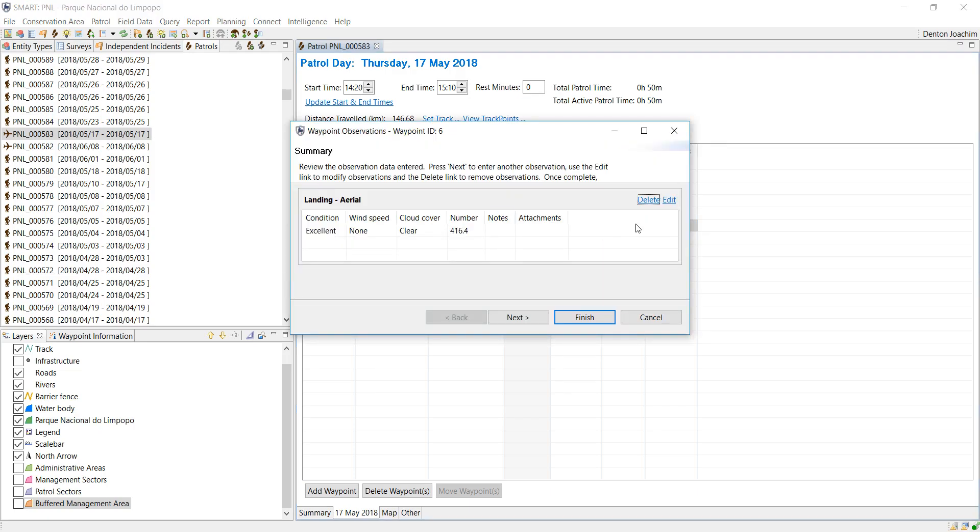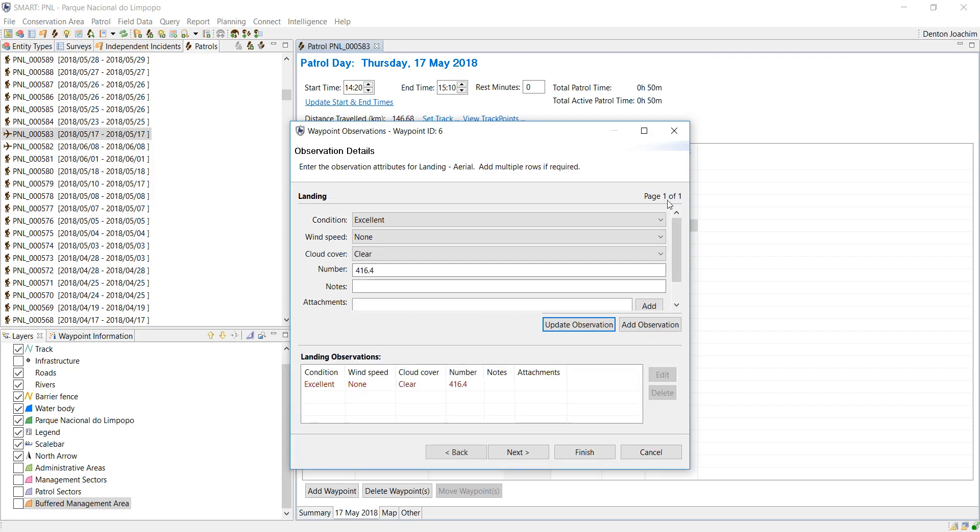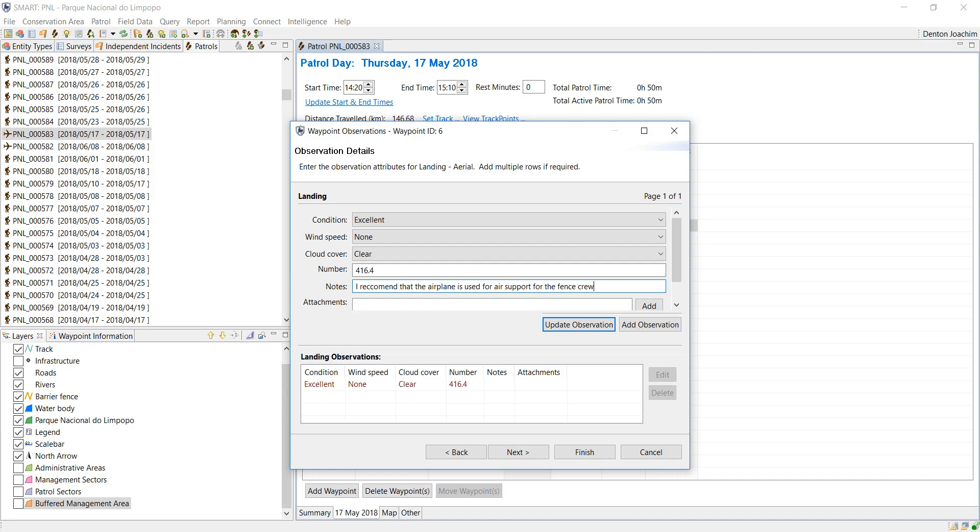So if I go ahead and edit, here are the notes and recommendations. Here I'm just going to type something random: update observation. Now this is the information that we want to have.